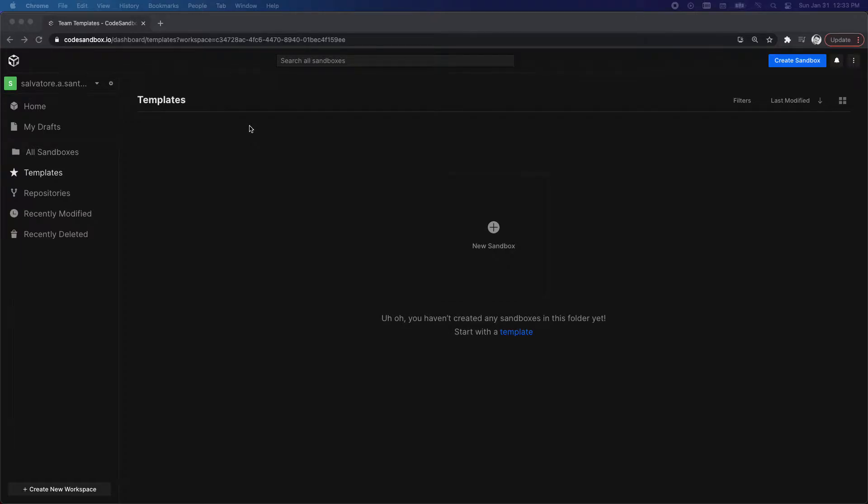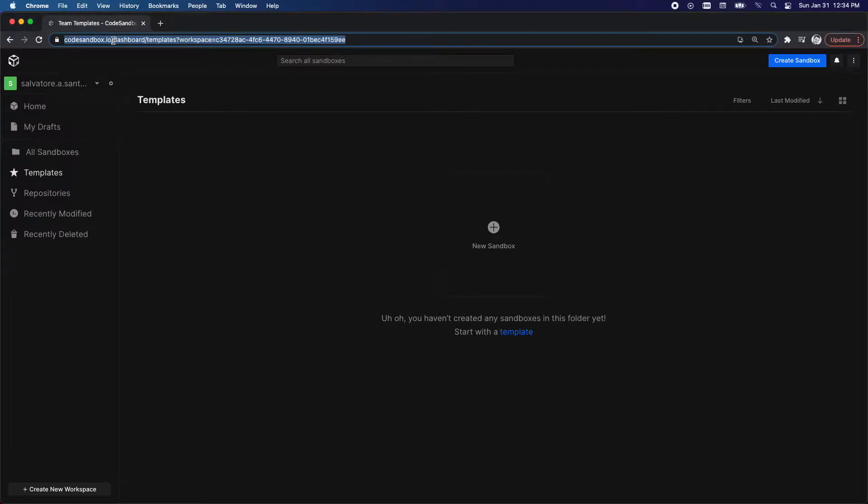This is a short video on basic component importing in Vue 3. So I'm on Codesandbox.io right now up here and I'm going to create a new sandbox.